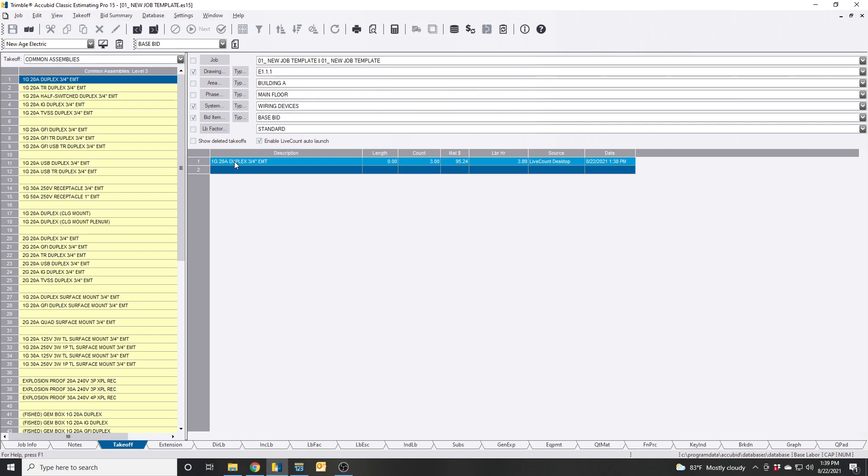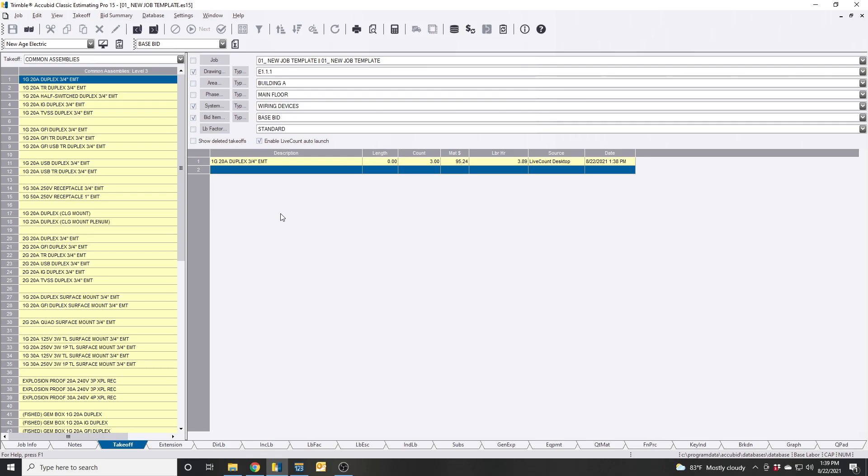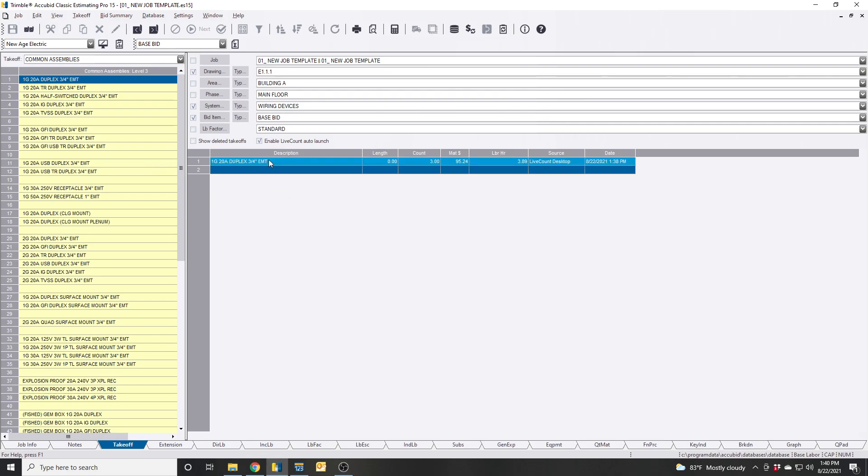So we already took it off, 29 duplex receptacles. Let's say we got an addendum or the general calls and he says hey, the chief office's room now has two hour fire rated walls. There's a couple ways you can do this. If you got assemblies created like I do, let's say we want to substitute this out.